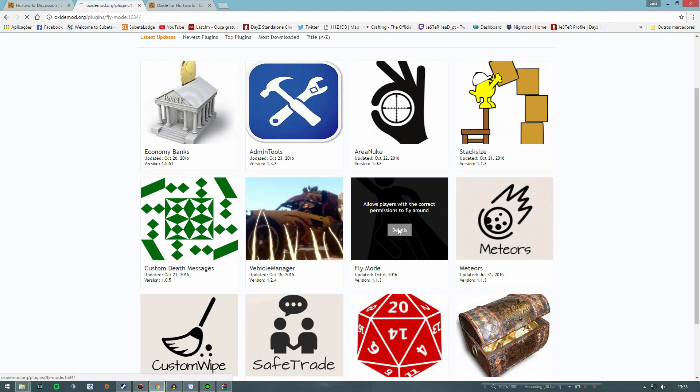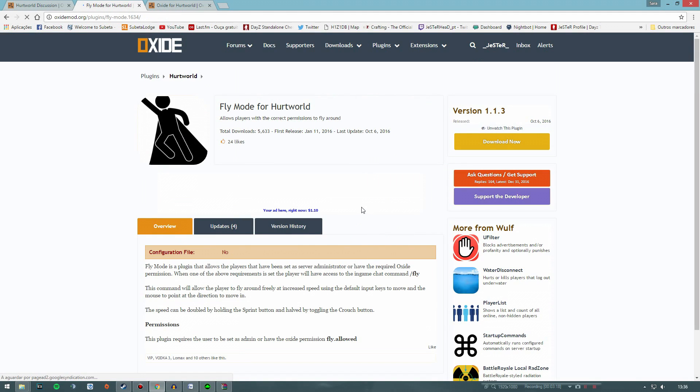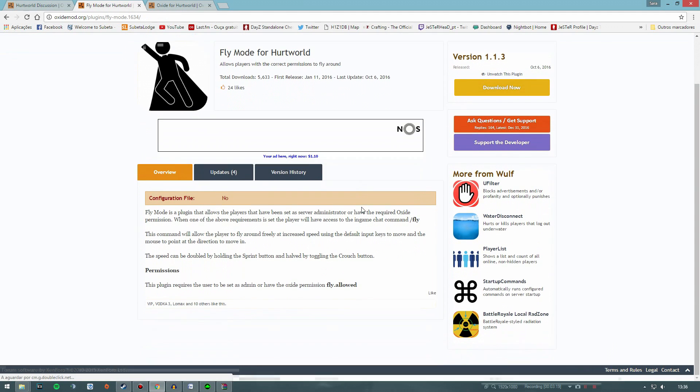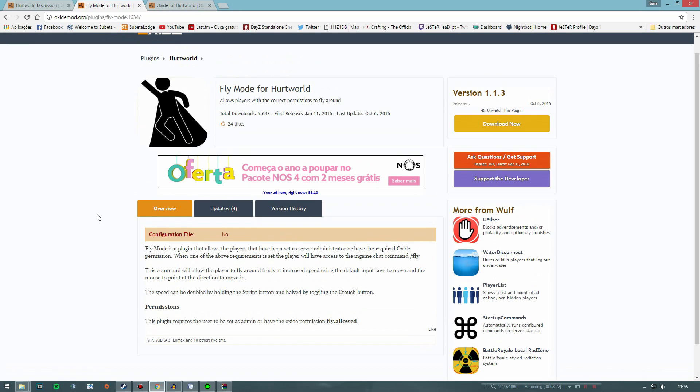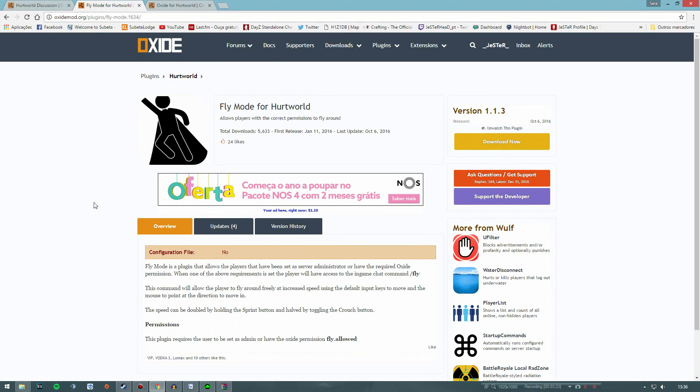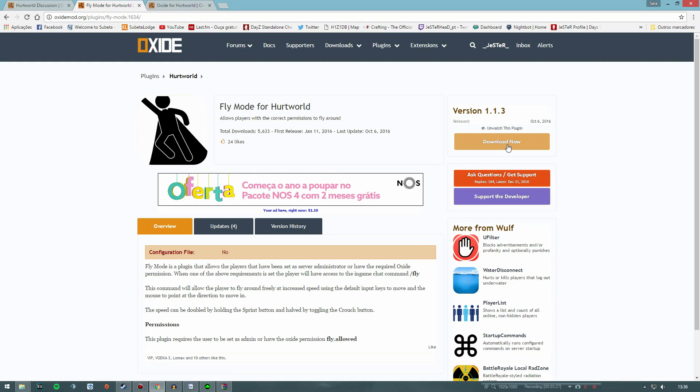Or even things that players can use while playing on a modded server, such as using commands on the chat to help them with some information, to teleport, or even sending private messages to other players and so on.